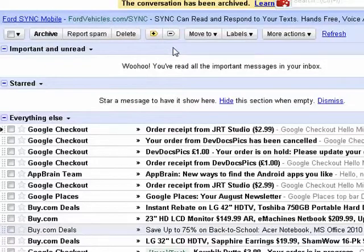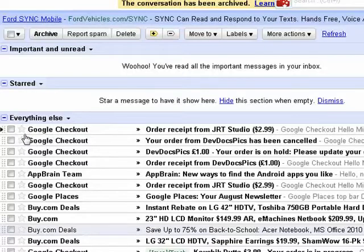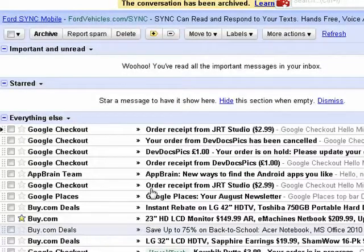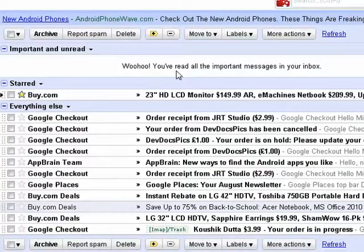Archive that. So you see — all the important stuff is read. If you want to change something, you can star it and it'll move up here. So this is how you can start using Gmail's Priority Mail, and that's all there is to it.